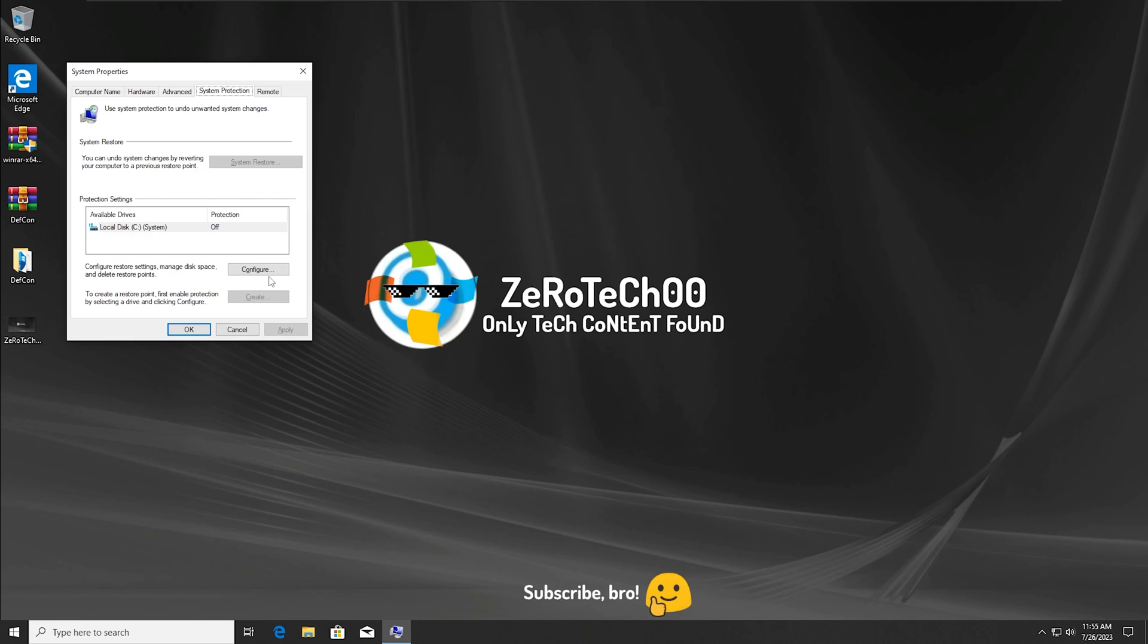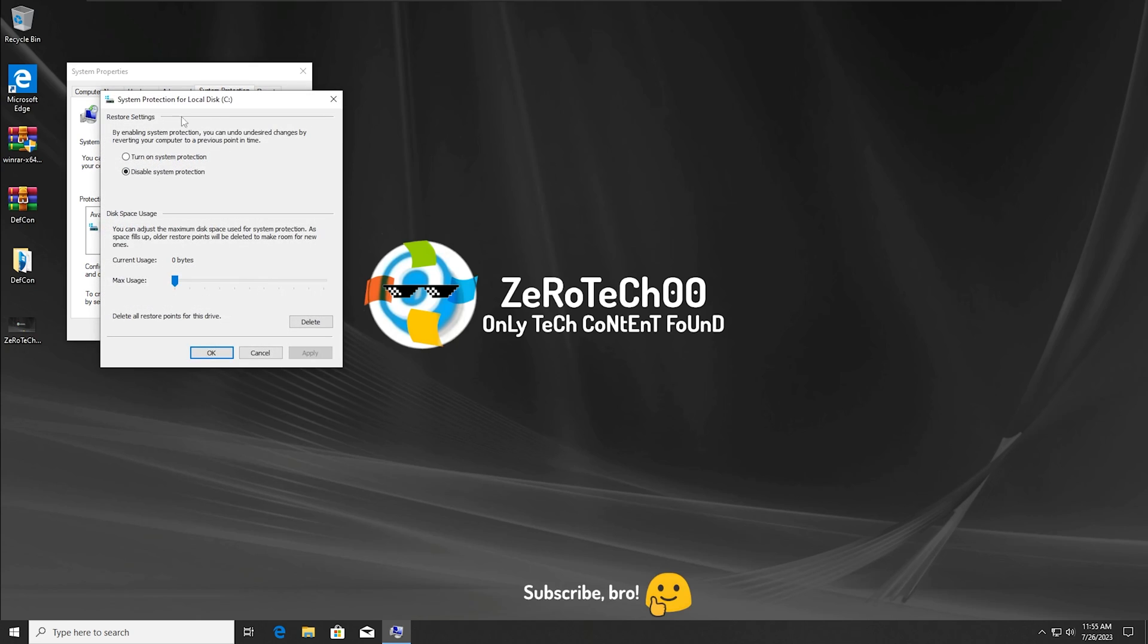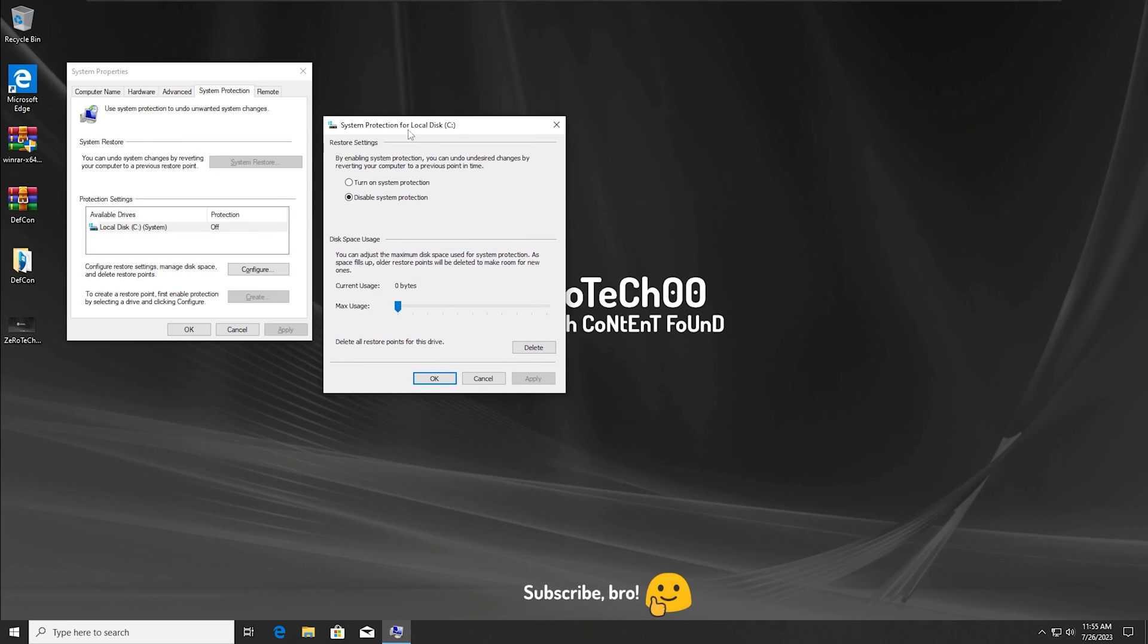What we're going to do now is go to the configure place. There we go, we're going to turn this thing on, turn on System Protection, and we're going to apply.